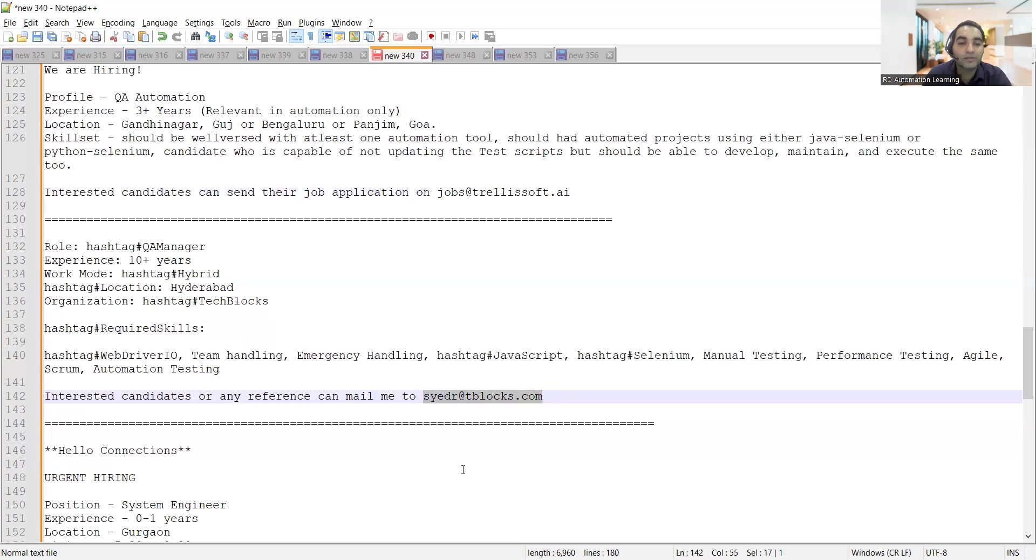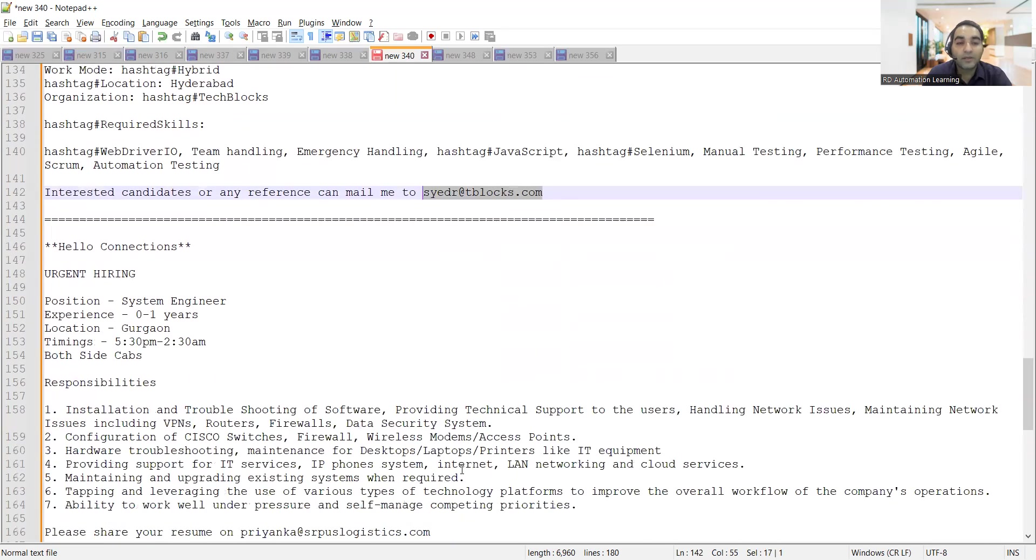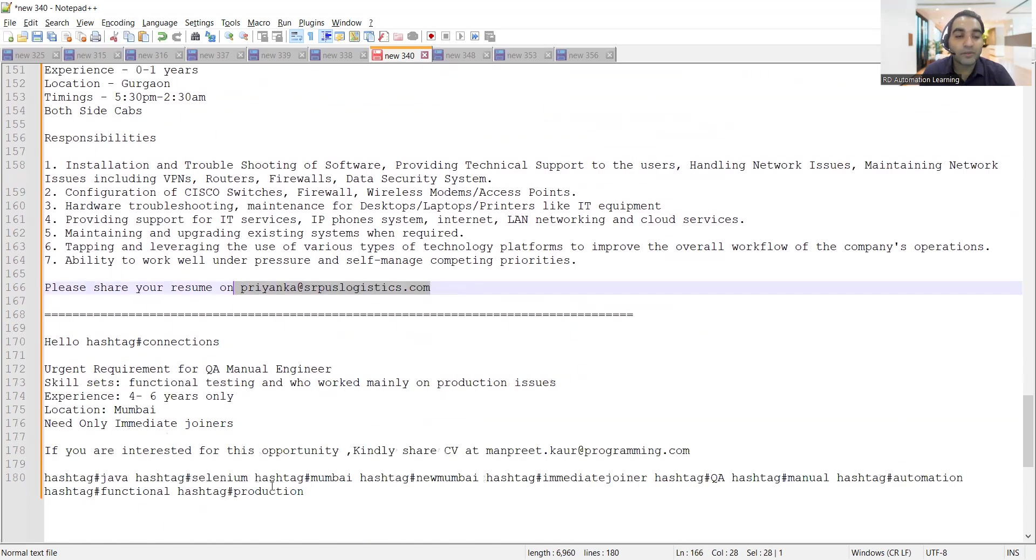Then there is a requirement for system engineer, zero to one years of experience. The location is Gurgaon, timings is 5:30 PM onwards to 2:30 AM, and this is the email address.